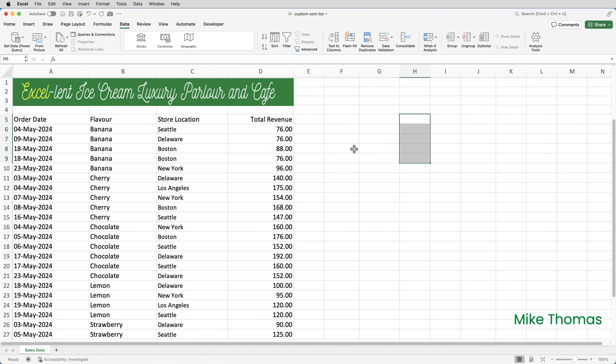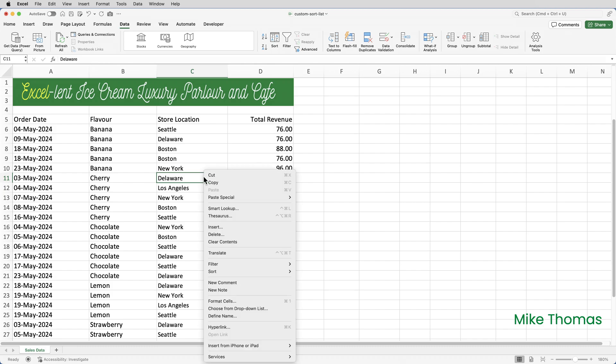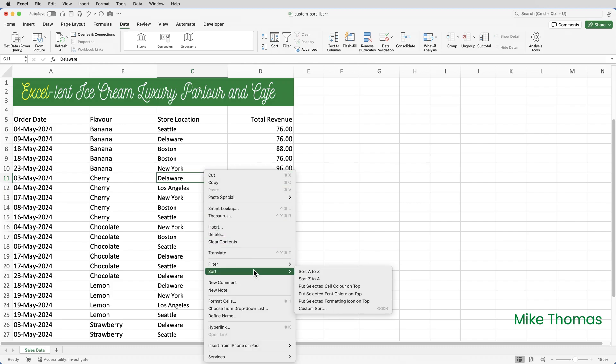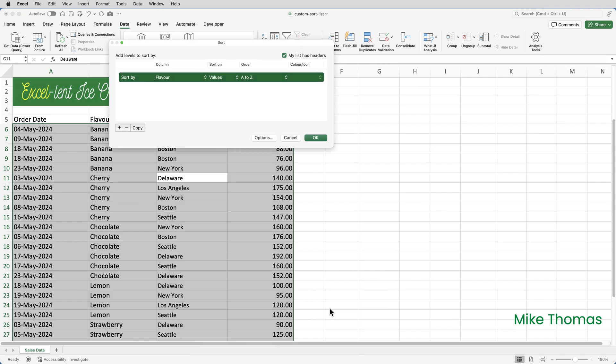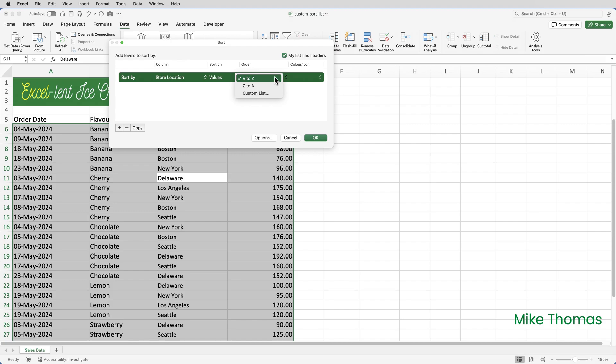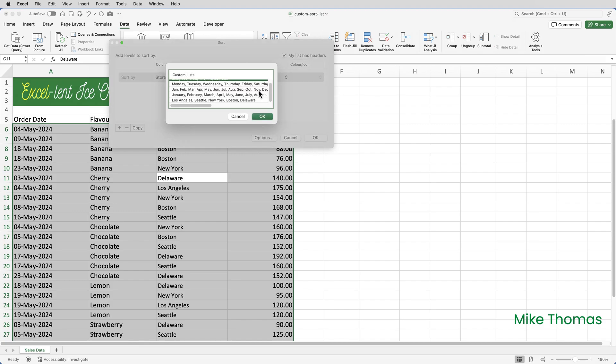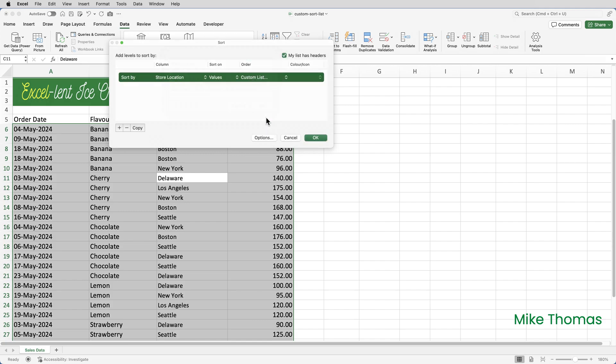So now to test it out, I will right click in one cell in column C, select Sort, select Custom Sort. I want to sort by location and I want to sort by a custom list and there is the custom list that I've just created and click OK.